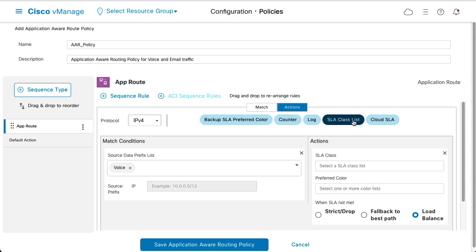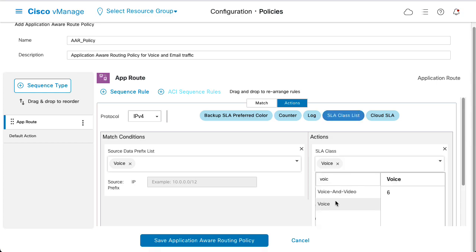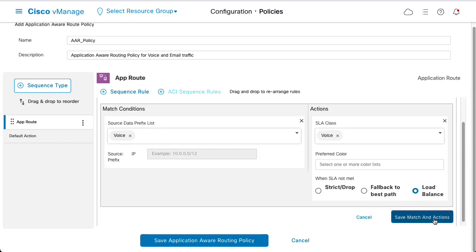Click Actions and select SLA Class List. Select the voice SLA from the drop-down menu and click Save Match and Actions.